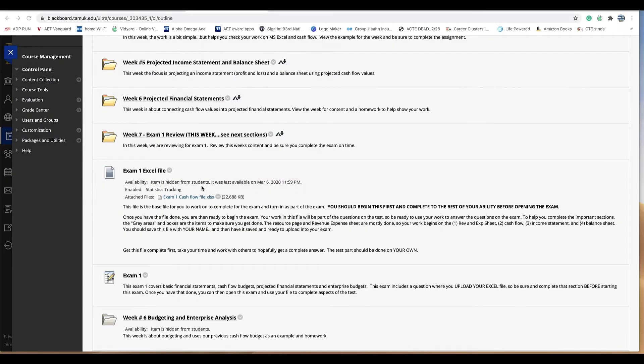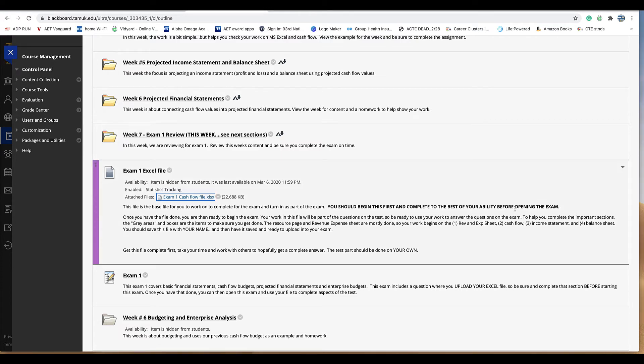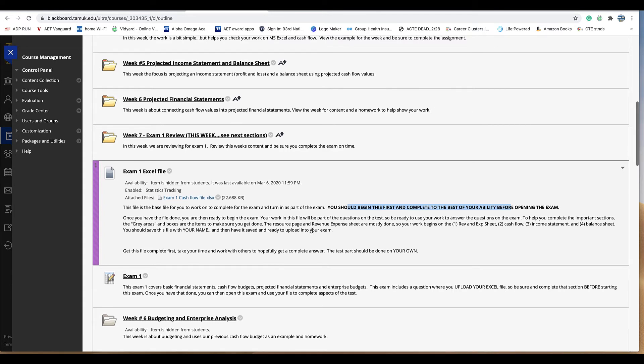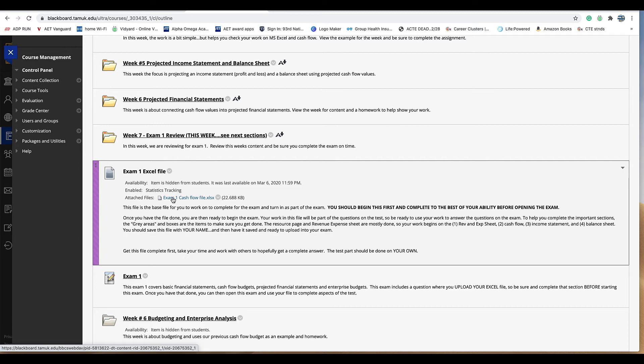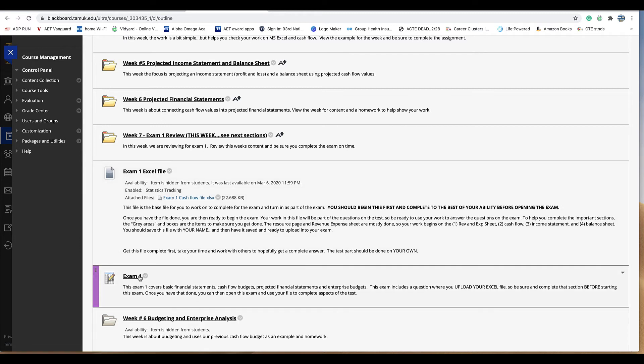All right so that's the excel file. What you do is you do that first. Get that done first. There's no time limit on that so get that started. You should begin this before you start the exam. That's the whole point. So get that part done on your own. Once you get it done make sure that you save it with your name in the file name for this. So change that name to be your name. Once you get that done and you've kind of got it reviewed you know what you have there as far as cash flow budget then you can open up the exam.